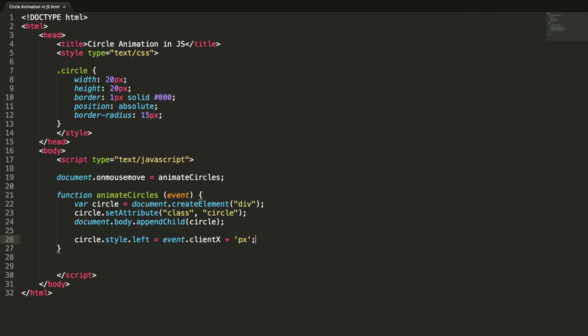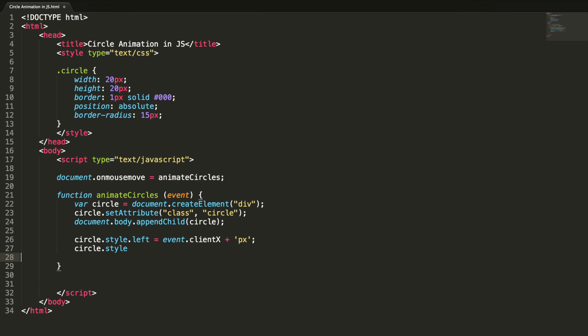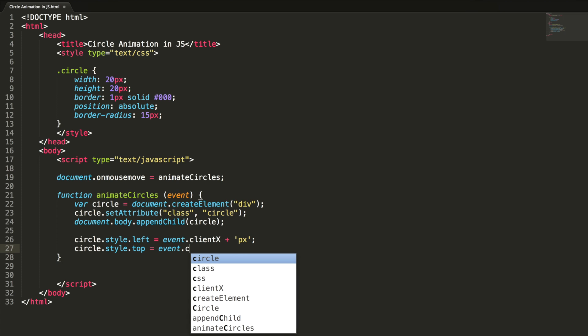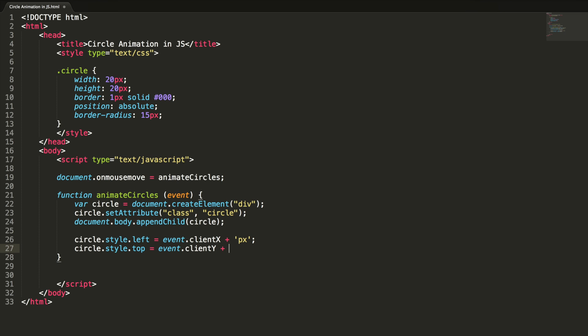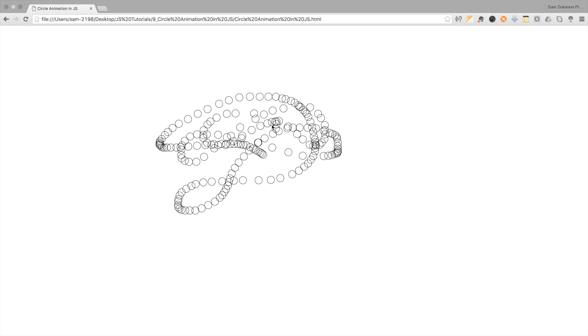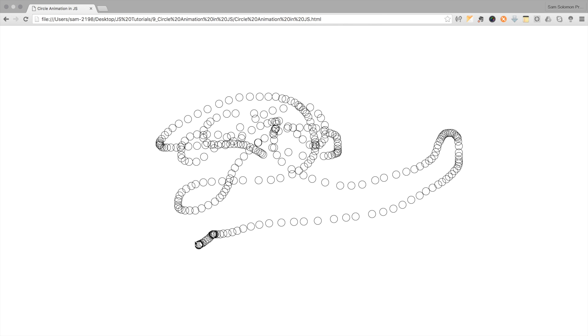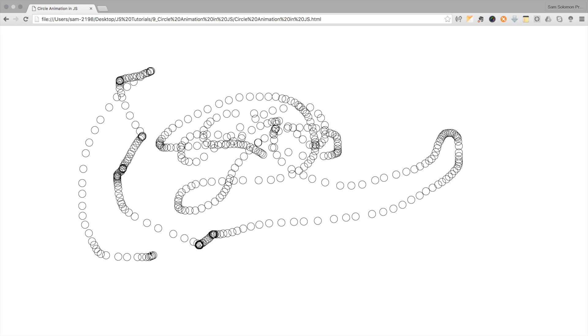We have one more task: adding animation to the created circle element. Let's check it out in the browser just to ensure nothing is going wrong. As you can see our code is working perfectly — it's adding the circles dynamically according to the mousemove event. Now it's time to add some animation to the circles.